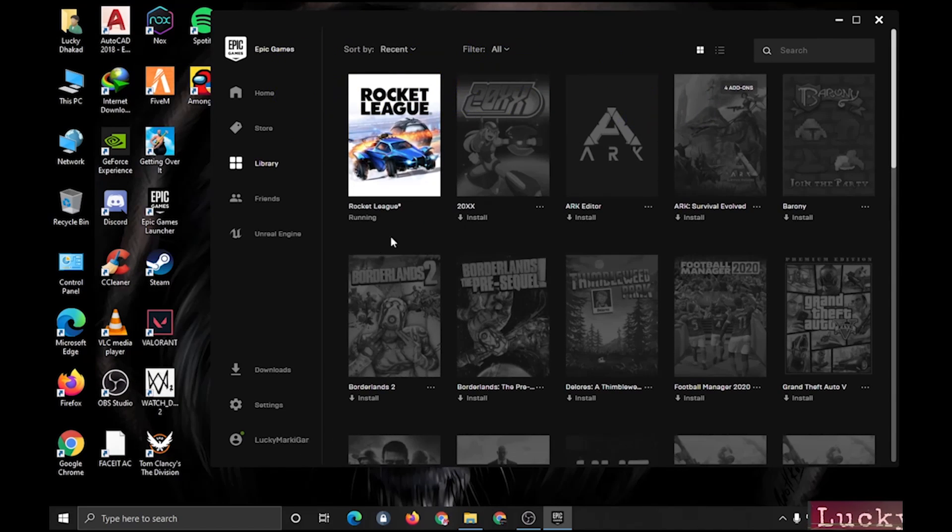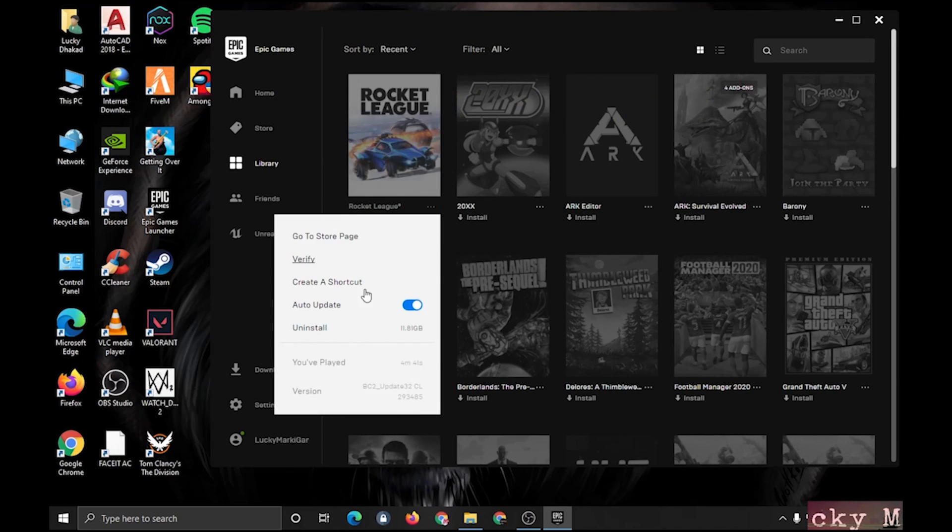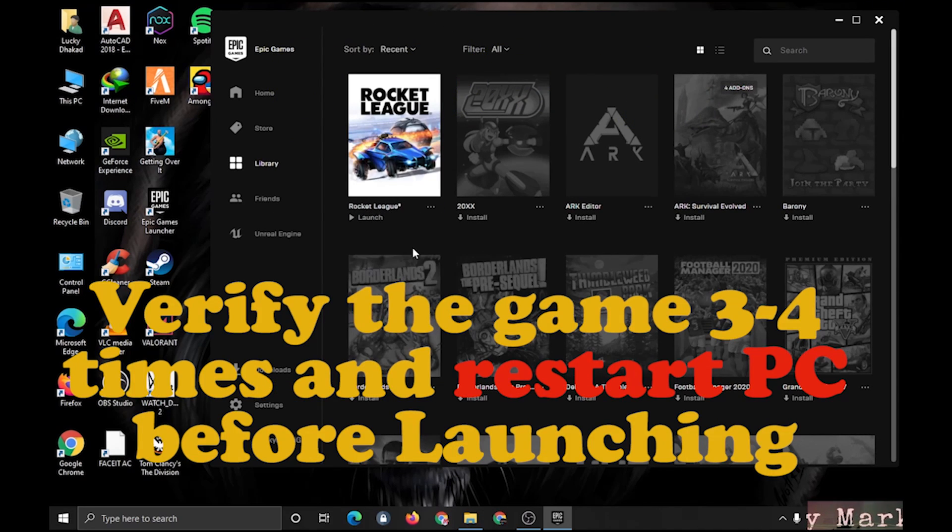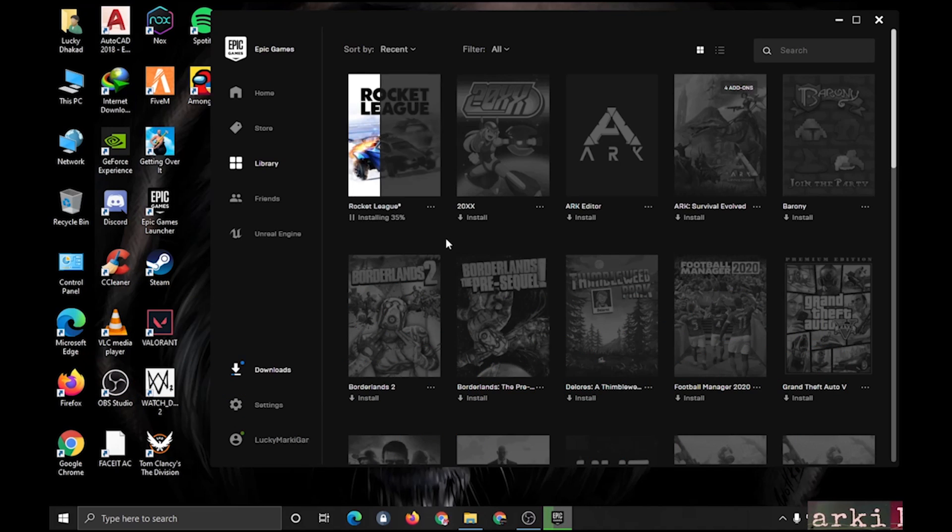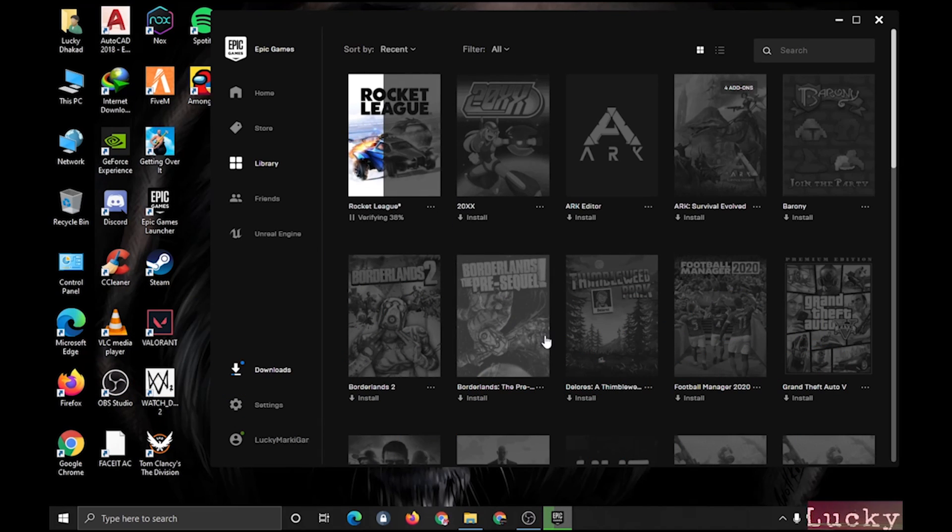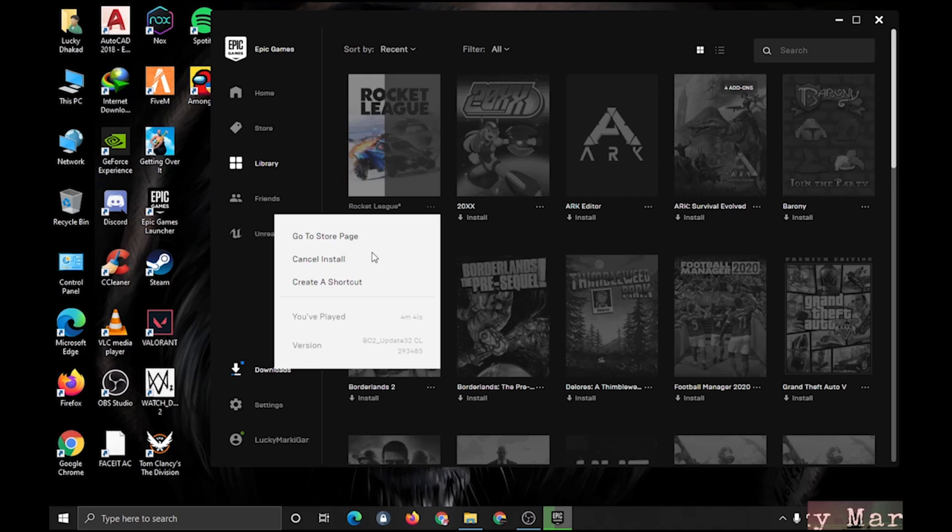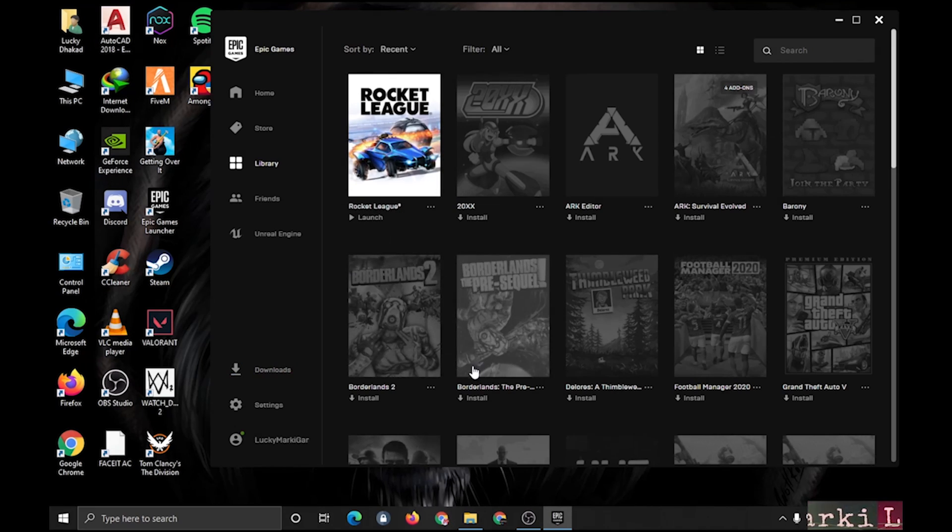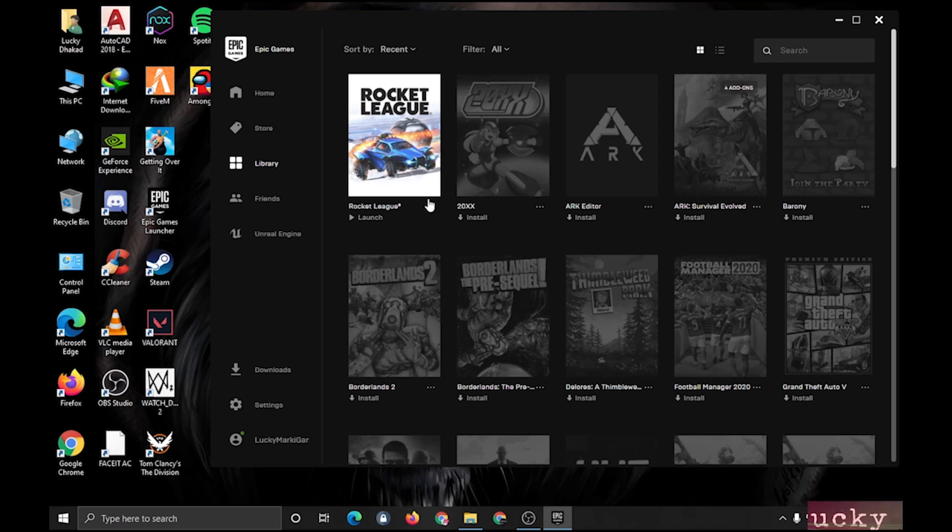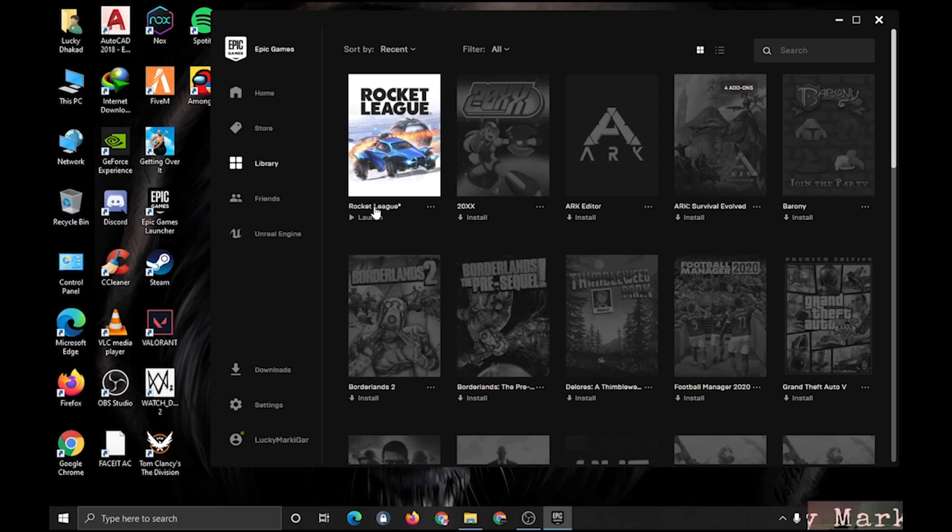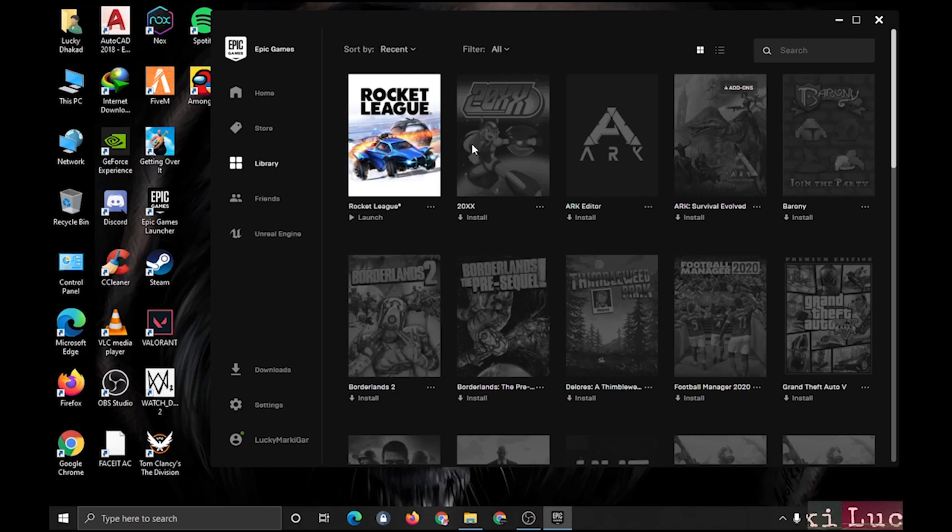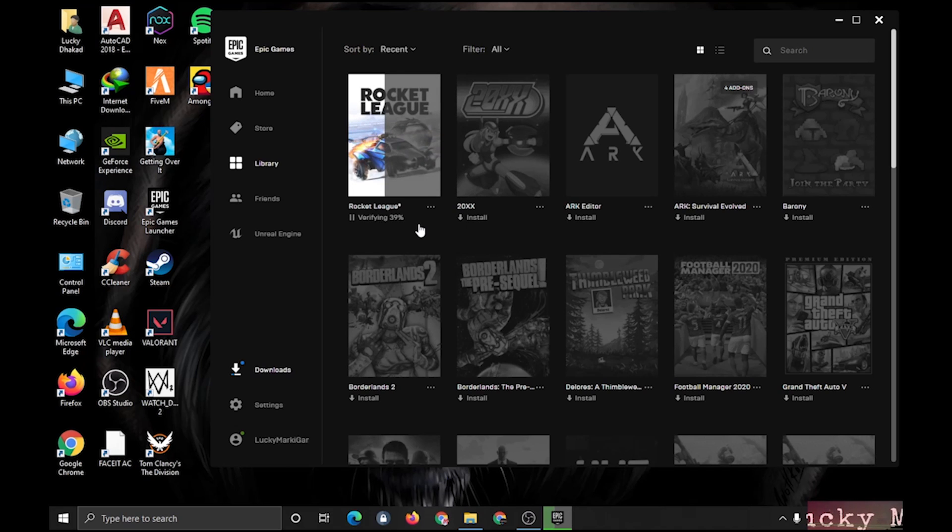This is the last solution I know right now. You have to verify the game multiple times, around 3 to 4 times minimum. Simply keep on verifying and trying. After 3-4 verified files, check and run the game, or restart and run the game. Or you can also delete the My Games Rocket League folder, verify, and then run the game. These are the solutions you can use.